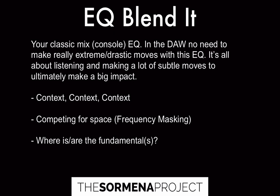If you have three EQs on a track, that's totally okay. I'd prefer for you to ask yourself: do I need to do any fixing? Do I need to do any enhancing? And do I need to do any blending? If the answer is yes to all three, use a separate EQ for each purpose.